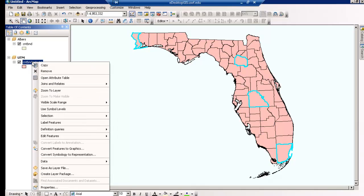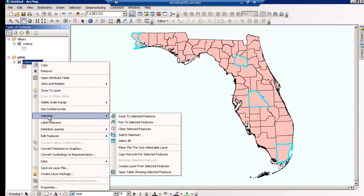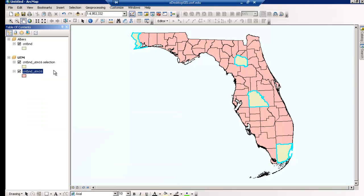With your counties selected, right-click on the layer, click on Selection, and select Create Layer from Selected Features. A new layer will display with those four counties. Keep in mind for future reference, this new layer is only a temporary data set. If you want to make it a permanent feature, you need to export it. The temporary data set will work fine for this exercise.